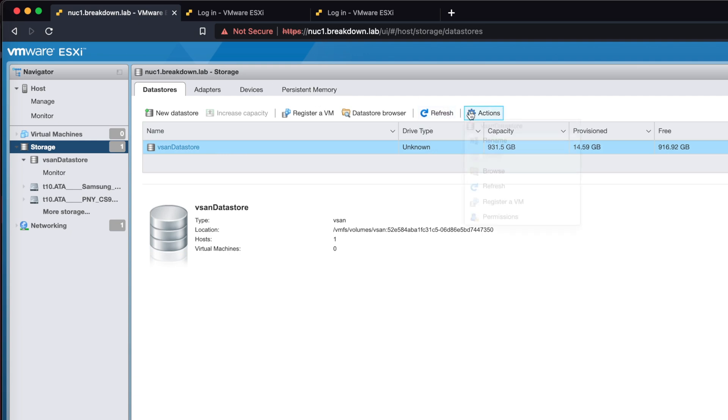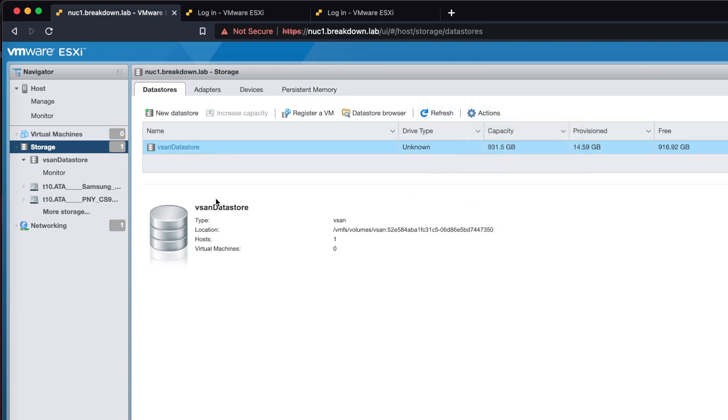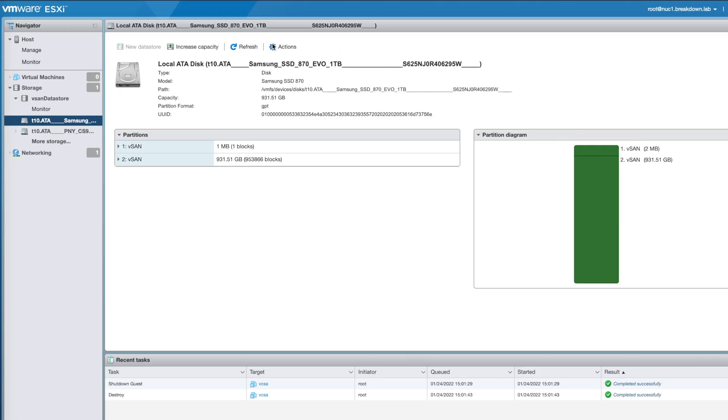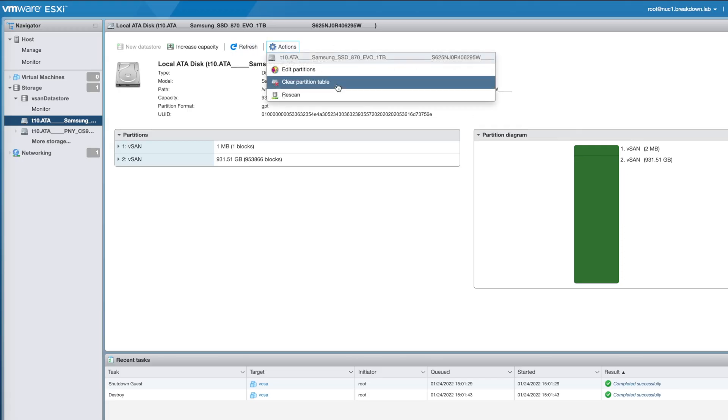In this video, I'll show how to delete a vSAN data store and clear vSAN partitions from disk when no vCenter server is available.